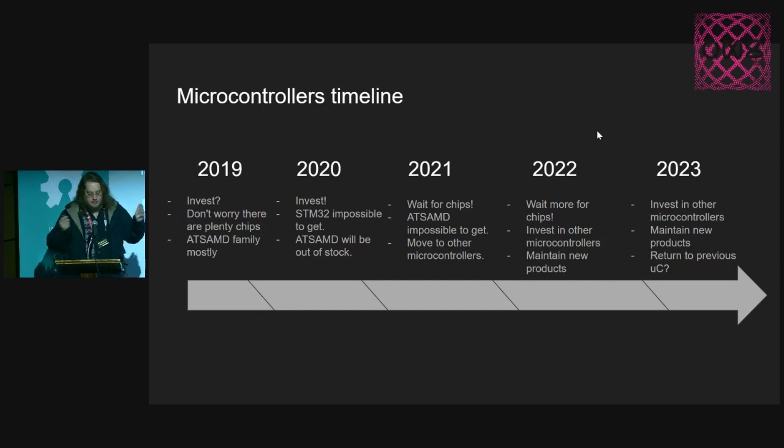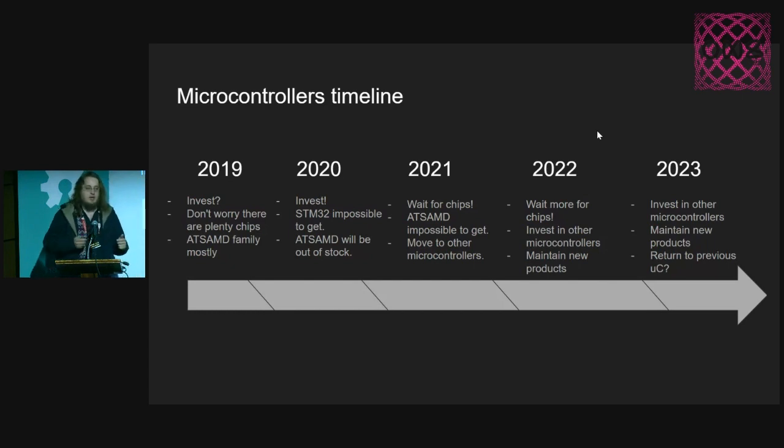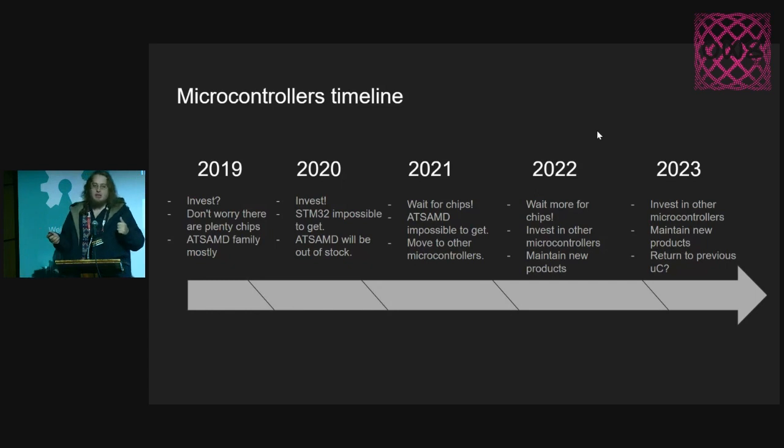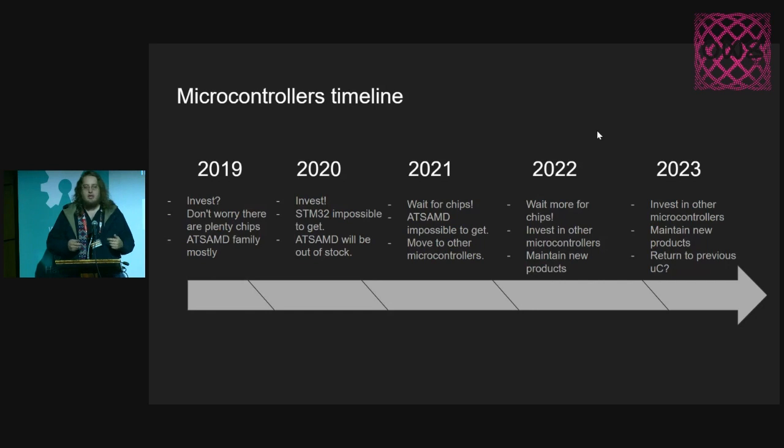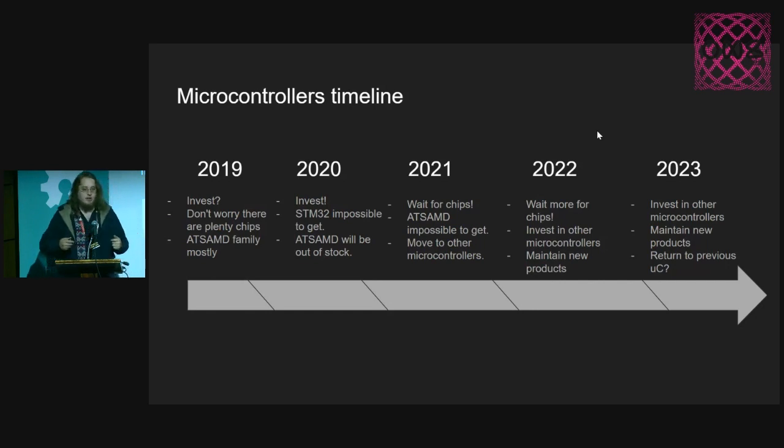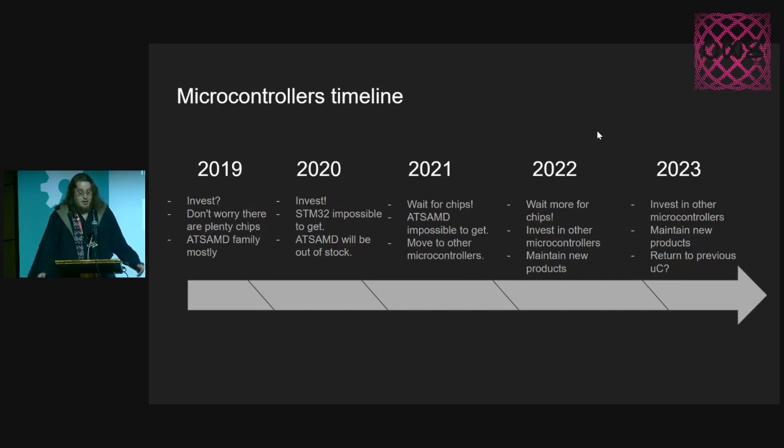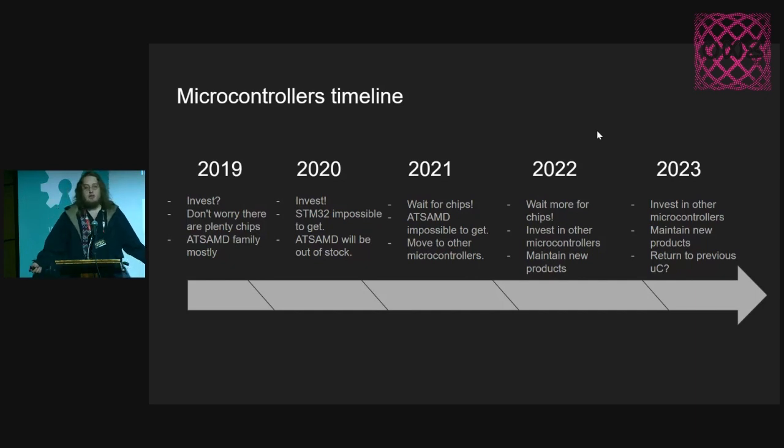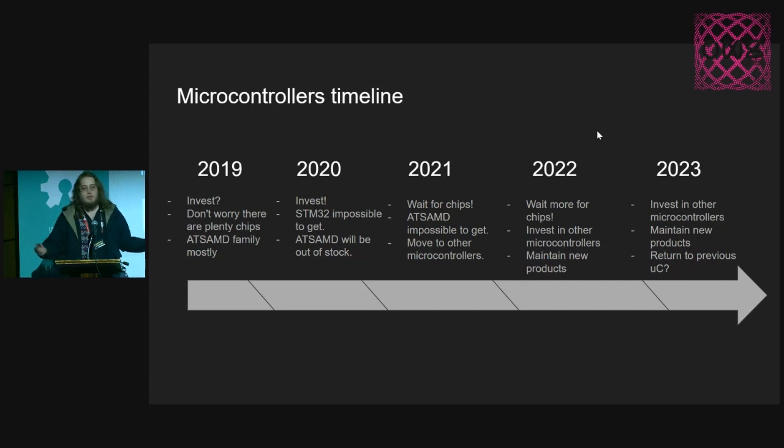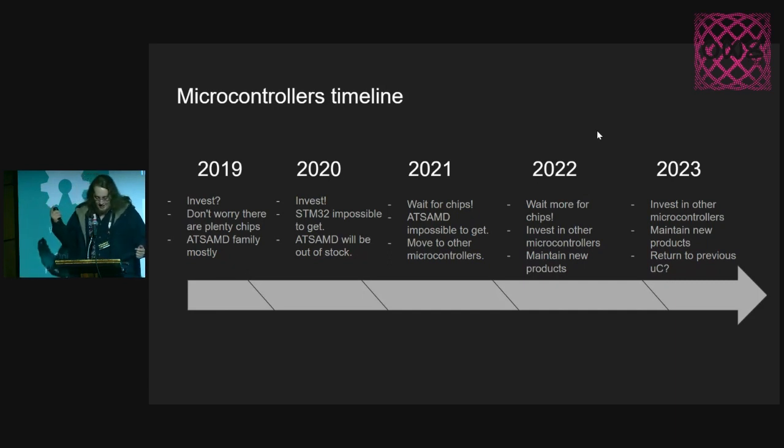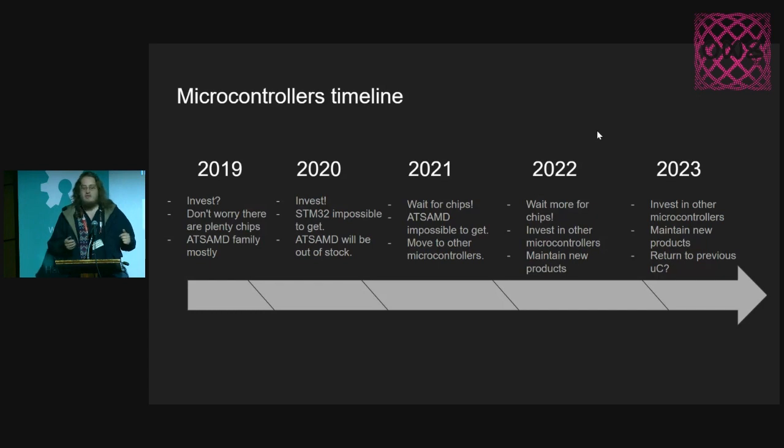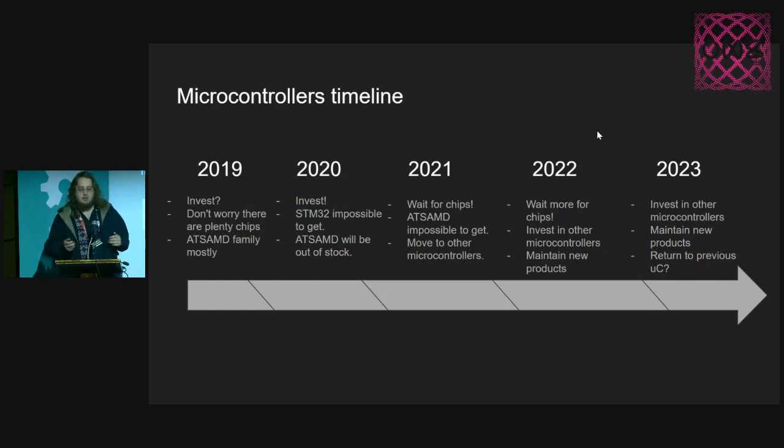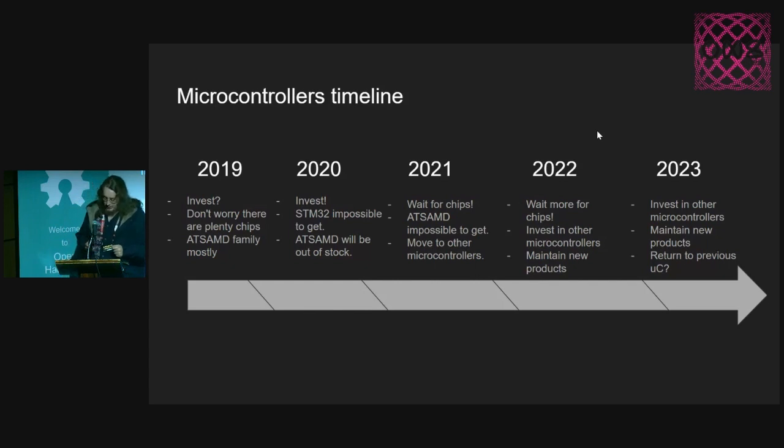We were wondering, invest? I don't know. Okay, don't worry. There are plenty of chips. Maybe it's not a problem. The ATSAMD family was our main microcontroller for almost all the solutions that we delivered at that time. Then 2020 started and we saw that STM32 was out of stock anywhere and the prices were just scaling. So we said, let's invest some money. Maybe we can invest for at least 100 pieces, 200 pieces.